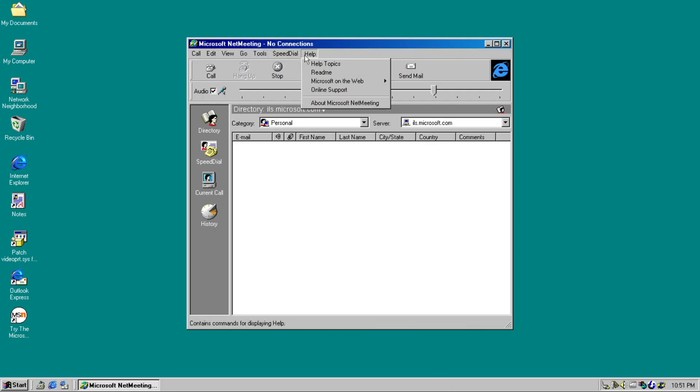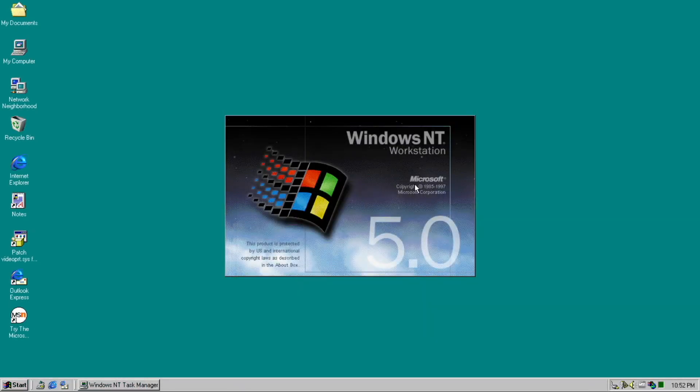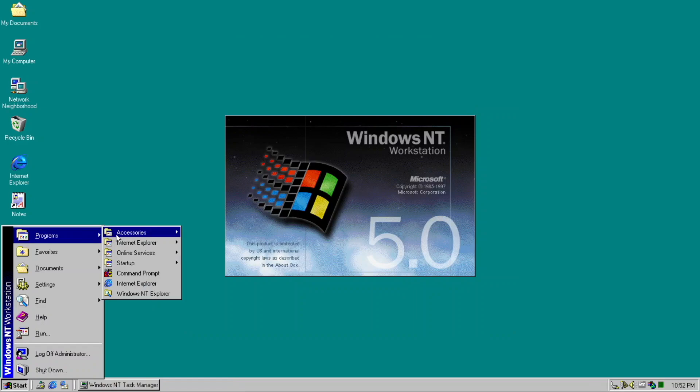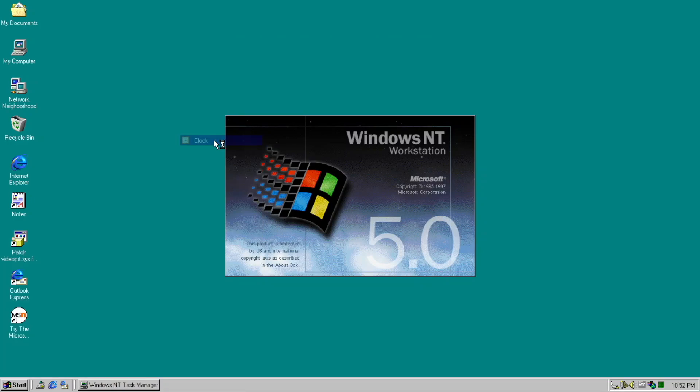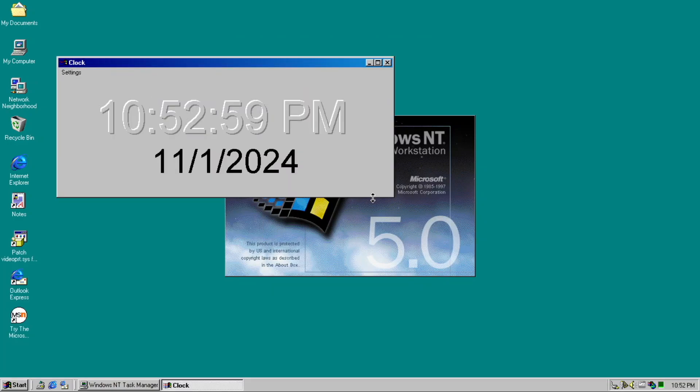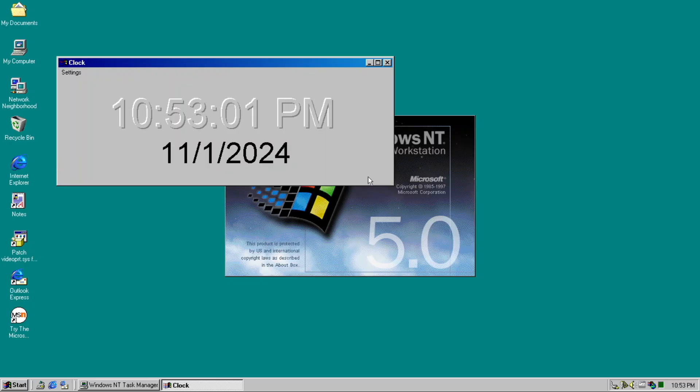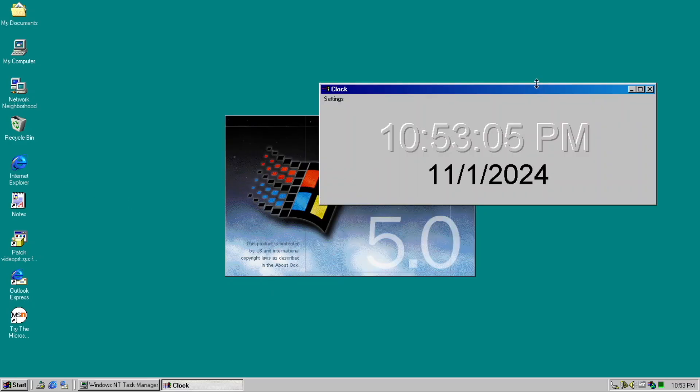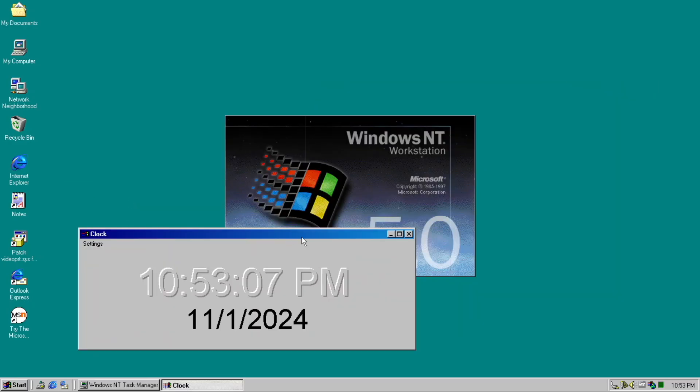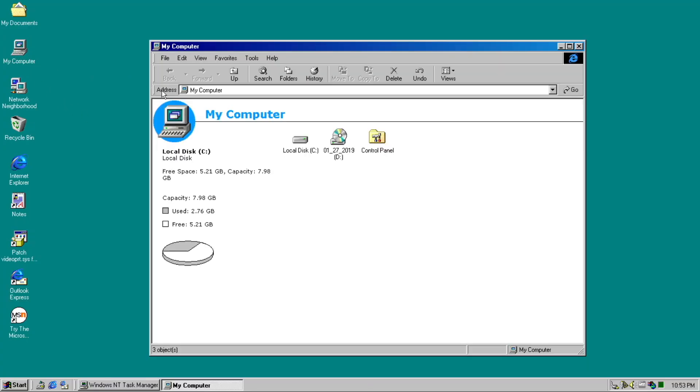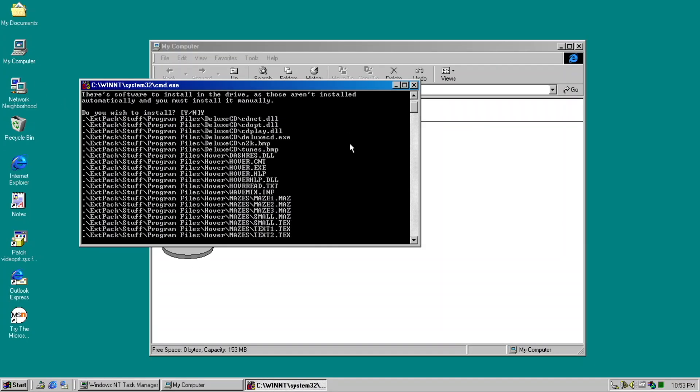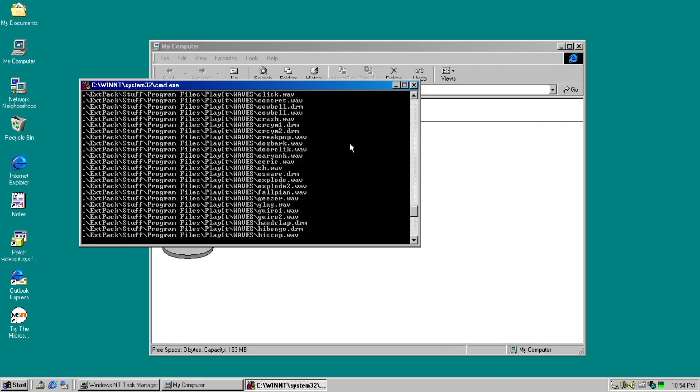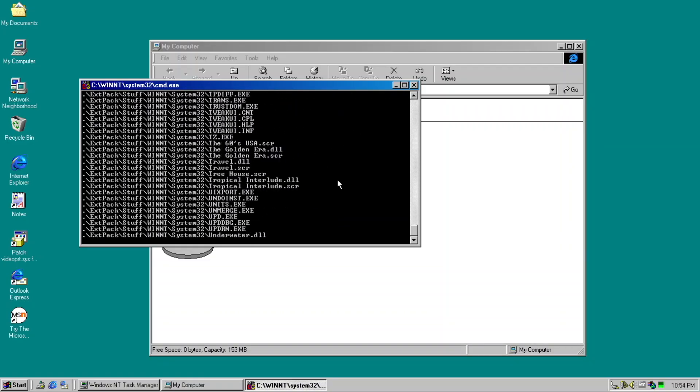NetMeeting surprisingly downgraded to version 2.1, and wait, wait for it, the unexpected clock app from Windows 3.1. And by that, do you think that the mod is finished? Well, no, we're not. There's an extras pack for this mod that you can install to get a bunch more customization, as well as application in this mod.